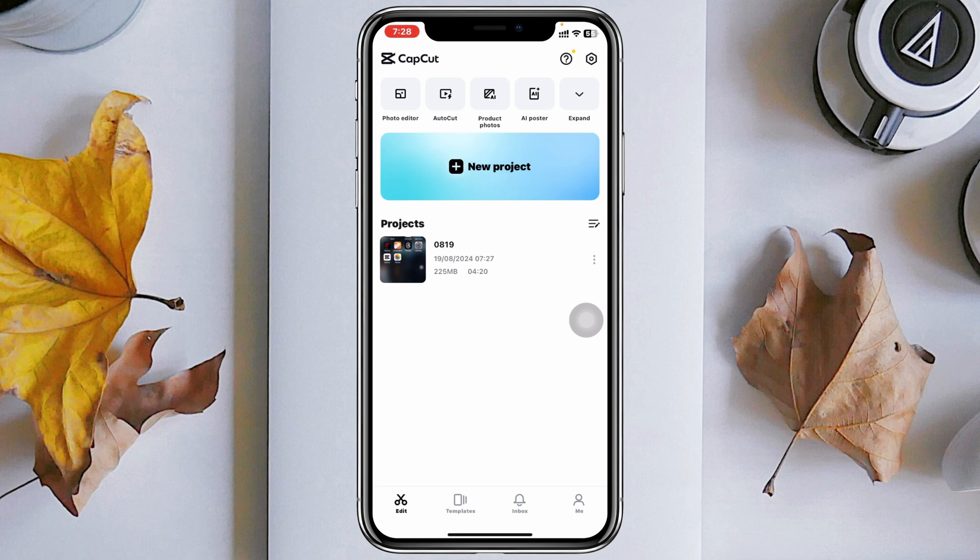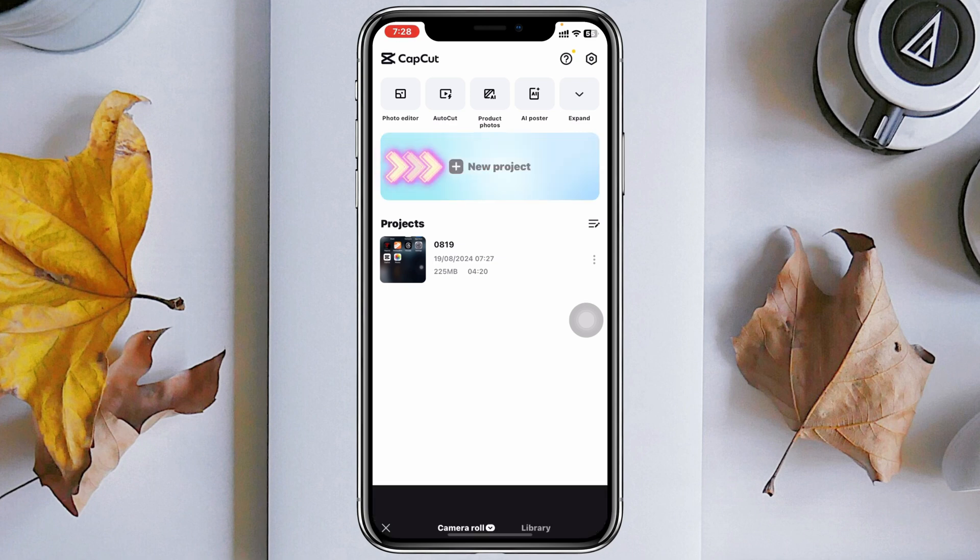Once you're here inside CapCut, if you want to merge multiple videos, just tap on New Project. Once you do that, it's going to quickly show you all the videos that you have on your device.